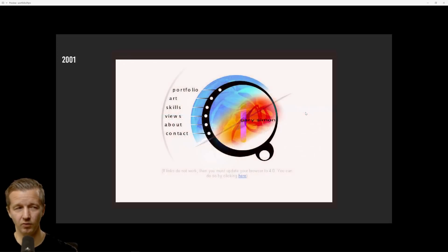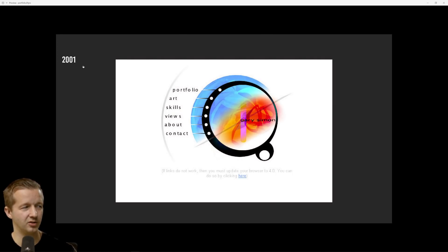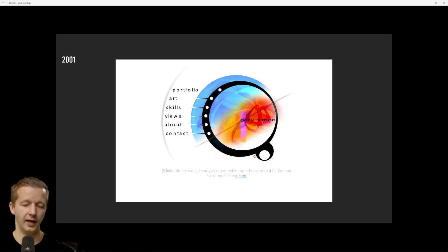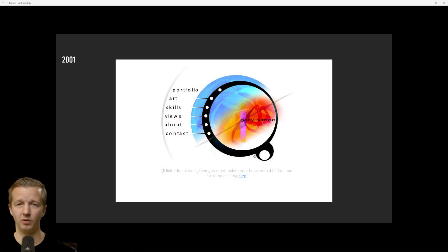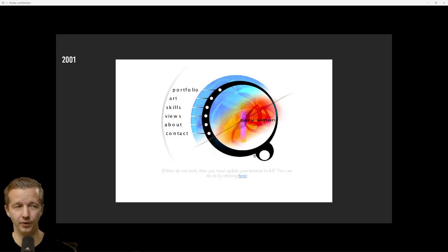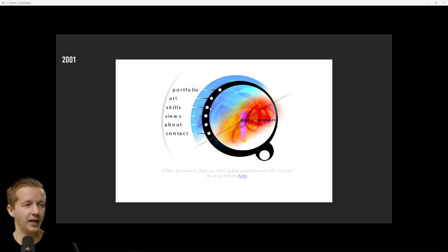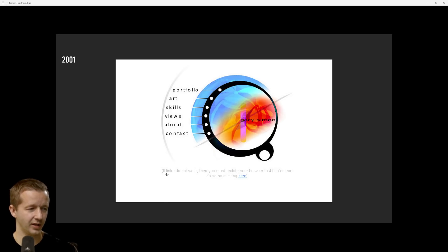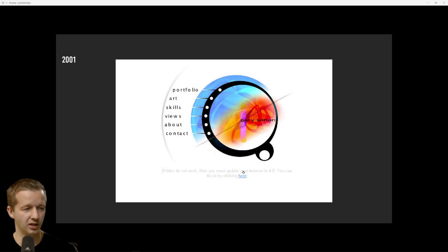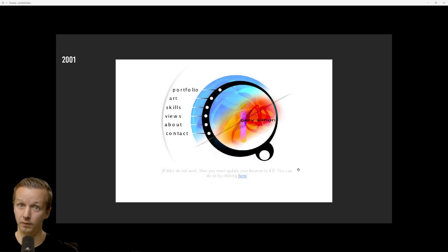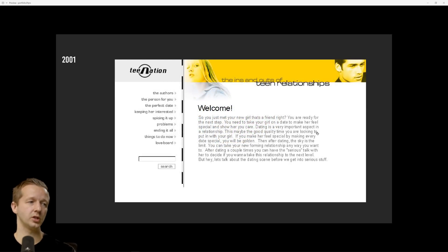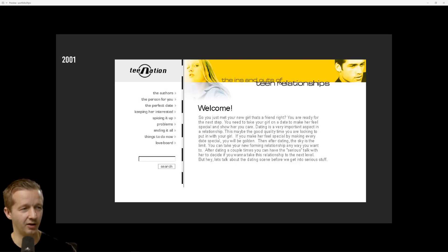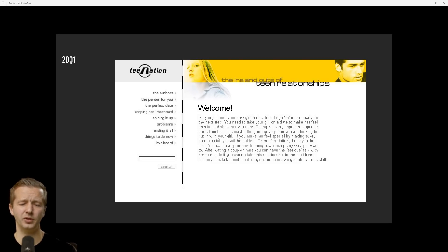Back in 2001, I didn't have many portfolios because that's what you do right? You start off, you make a portfolio even though you hardly have any work. I kind of like the colors here but still. This says if the links do not work then you must update your browser to 4.0 Internet Explorer 4.0.